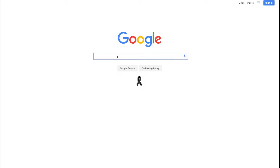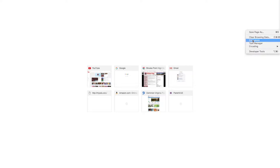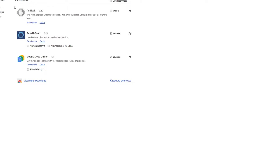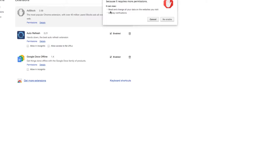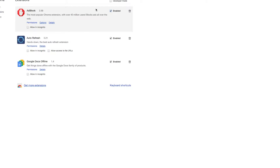Hey guys, welcome back to my channel. For today's video I'm gonna be showing you how to watch free movies and free TV shows on your Mac or Windows. Before you start, I would recommend getting ad block for Chrome. All you have to do is go to the Chrome app store and get it — it's very quick and simple. This will just eliminate all kinds of ads that pop up.